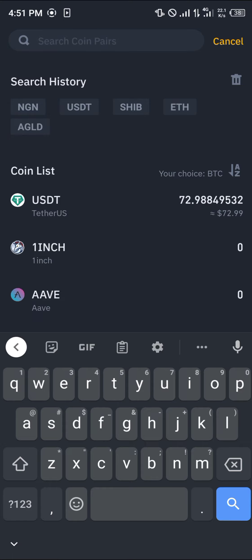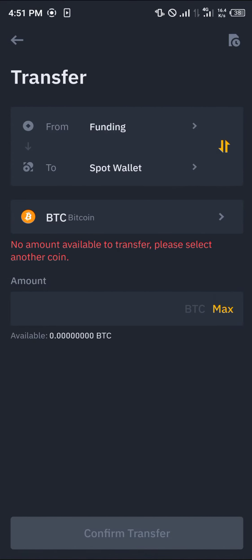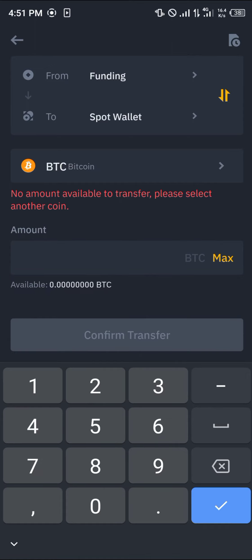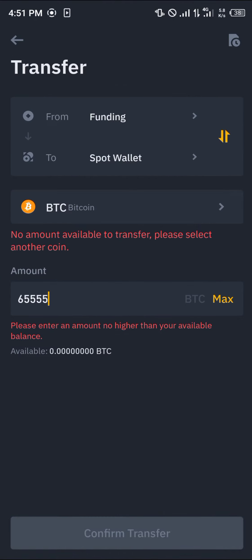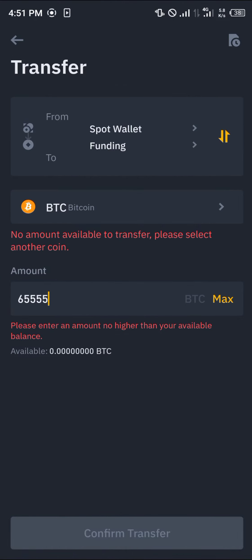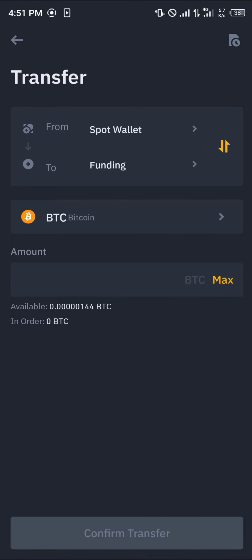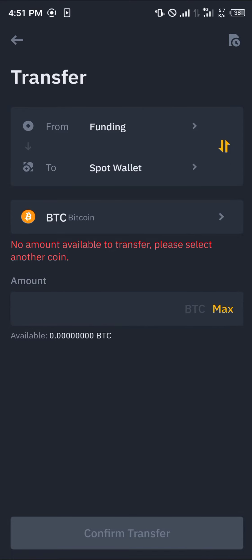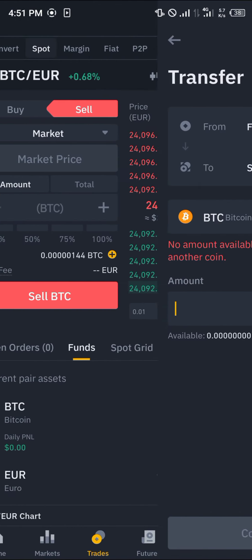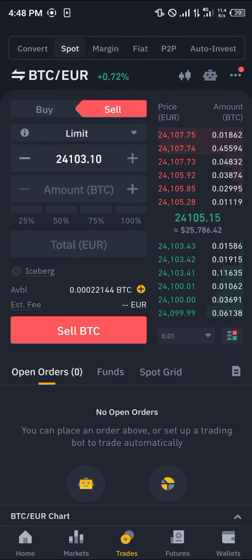Simply transfer from your funding wallet — that's if your tokens are in the funding wallet — you can transfer them over to the spot wallet by entering an amount you wish to transfer and clicking on confirm transfer. It works the same way from the spot to the funding and from the funding to the spot.